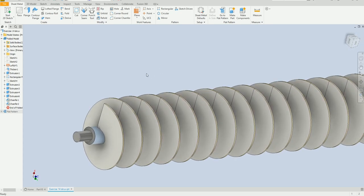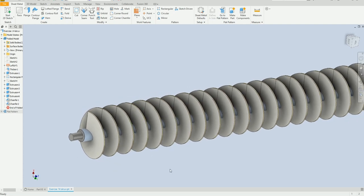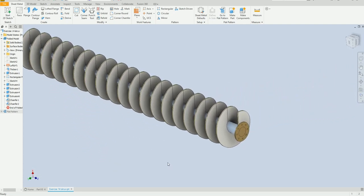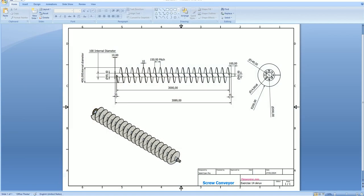Welcome back to SolidCam Pro. In this exercise we are going to design this screw conveyor. Here we have this drawing and we are going to follow this drawing step-by-step in order to create our model. We have the pitch 150 millimeter, the external diameter 400 millimeter, and the internal diameter 100 millimeter.